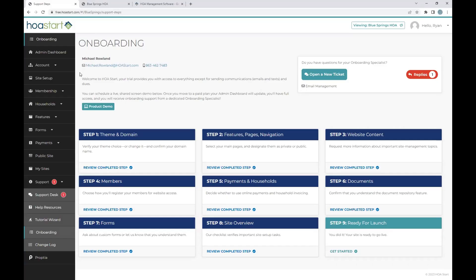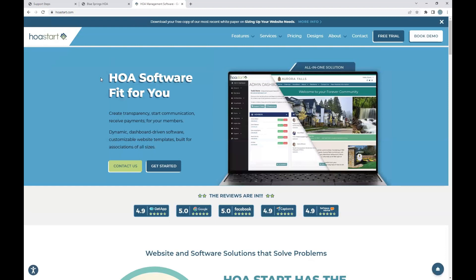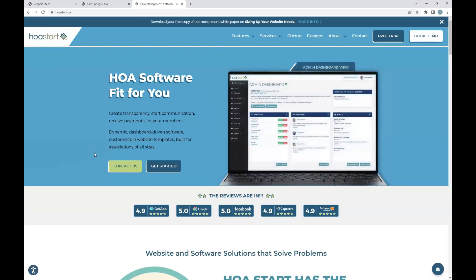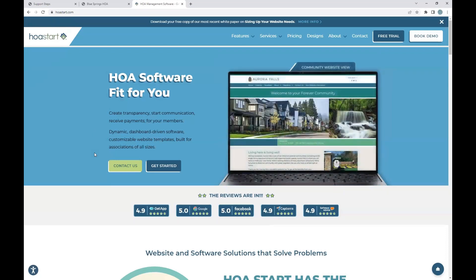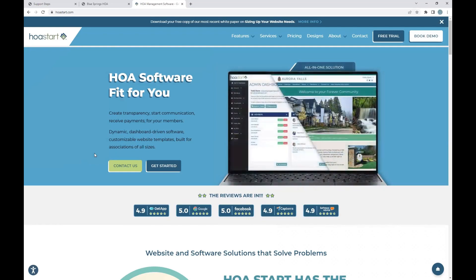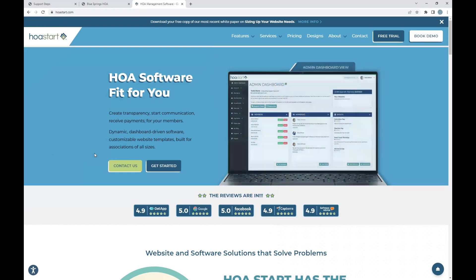We are excited to have your community as part of our growing HOA Start family. Thanks so much for trusting in us in providing the software and platform for communications, for processes, and for resident engagement. Again, this is Ryan Grubb over at HOA Start. I hope you have a fantastic rest of your day. Thank you.